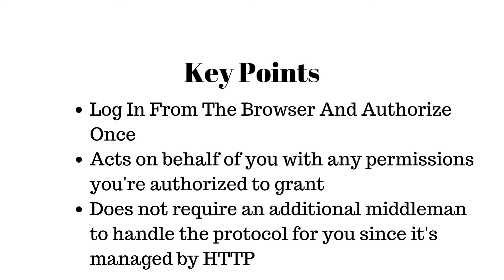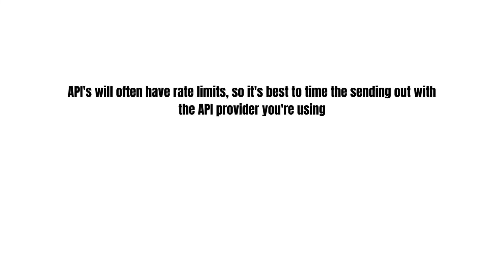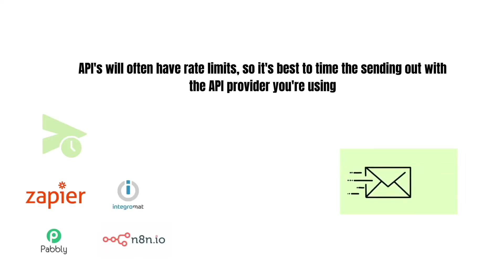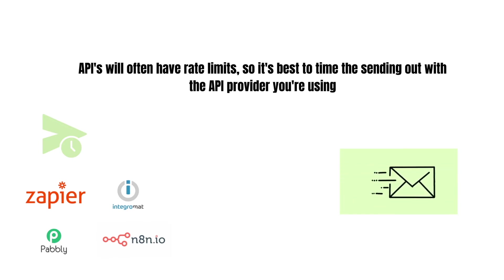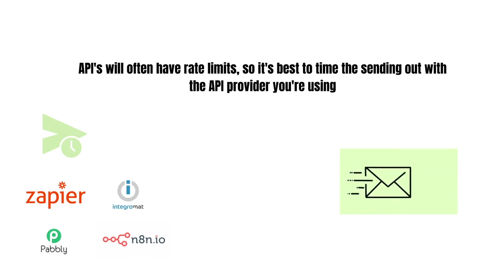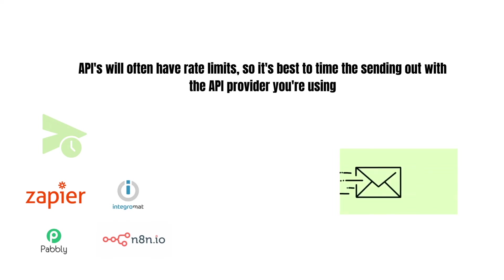So what about for bulk sending? Is this still a good solution for bulk sending? Well, yes, but APIs will often have rate limits. So it is best to time the sending out with whatever API provider that you're using, like Zapier, Integromat, Pabbly, N8N, whatever. You can time them to run in intervals so that you time out the bulk requests that you want to do instead of sending it all at once.